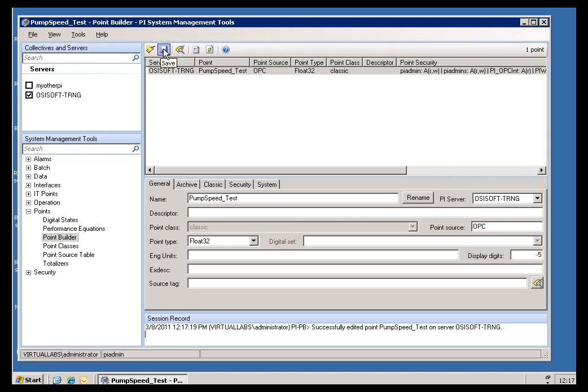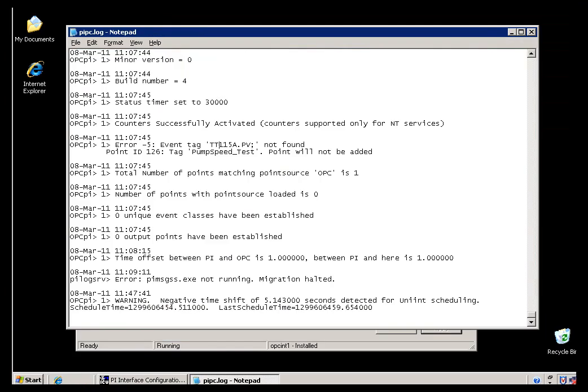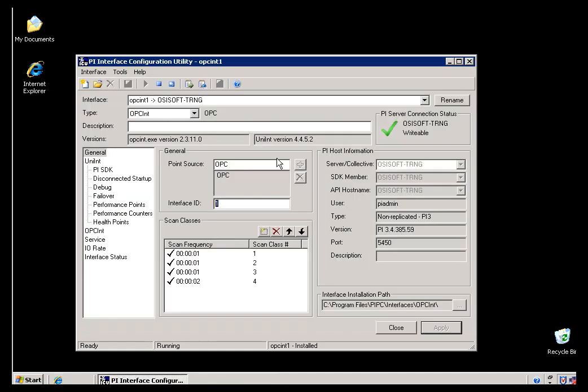Since I just saved that, you should see within about two minutes, we should see that the Interface will pick up that I've made that change, and at that point, we should start gathering data properly for this Tag. Let me close this. We'll come back and take a look at that in just a second.